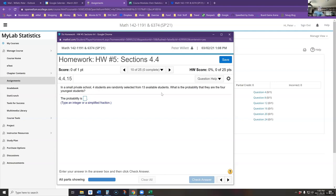Looking at number 10 from our current homework set: in a small private school, four students are randomly selected from 13 available students. The question is, what is the probability that they are the four youngest students?